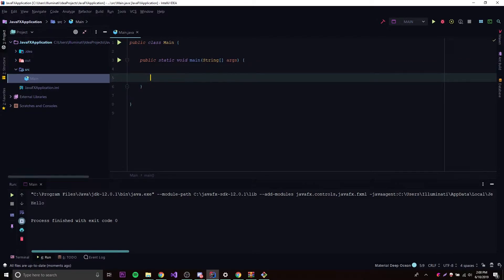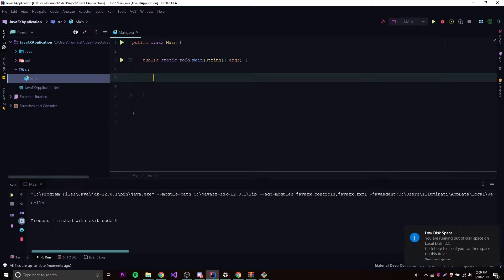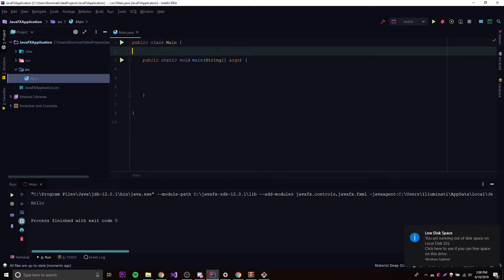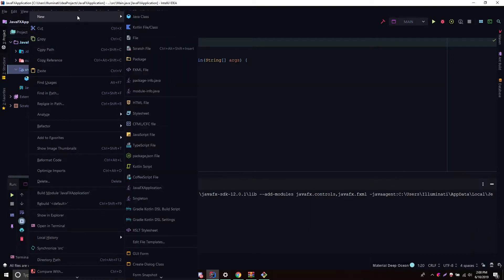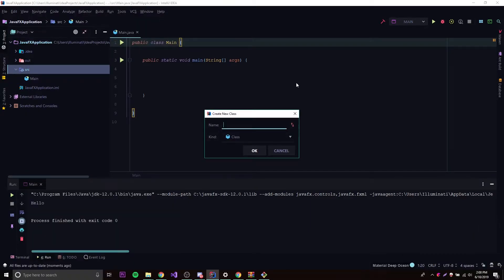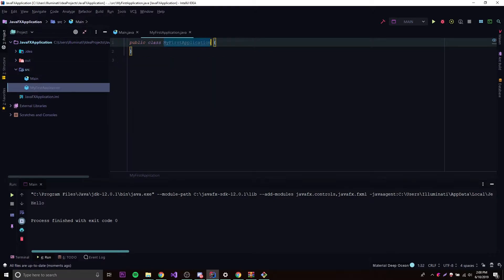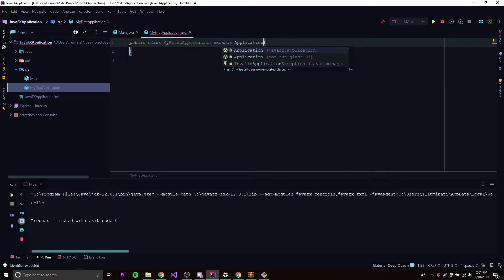So now let's say we want to make a JavaFX application — a GUI of some sort. We can do that by making a new class and extending the application class from JavaFX. There are two ways: we can put it inside the main class, or we can make a totally new class to represent our JavaFX application. In my opinion, that's a better option because it's more structured. So we can go ahead and make a new class — we're going to call it MyFirstApplication.